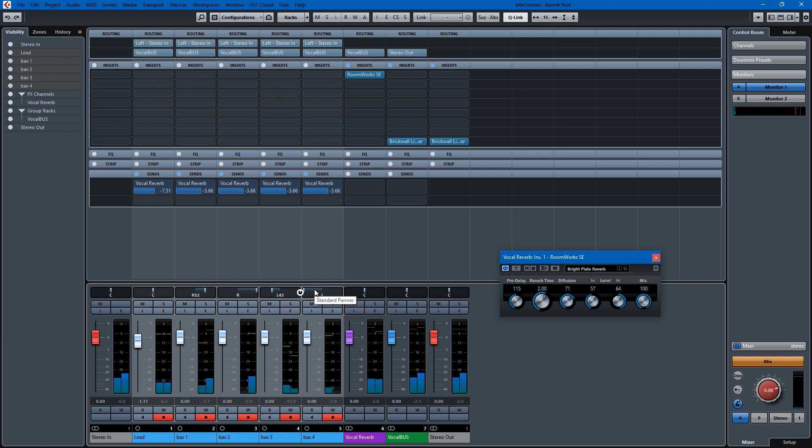That is your vocal reverb effects track tutorial. Effects tracks are good to limit the number of reverbs you're using within a project, because it's a time-based effect, and it does eat up the processor, especially if you're running with big projects. Also, it makes it sound like all the vocal tracks were recorded in the same room if you're using a convolution reverb, or even if you're using an algorithmic reverb, it unifies the reverb that are on your vocals. So I hope you found this tutorial helpful.